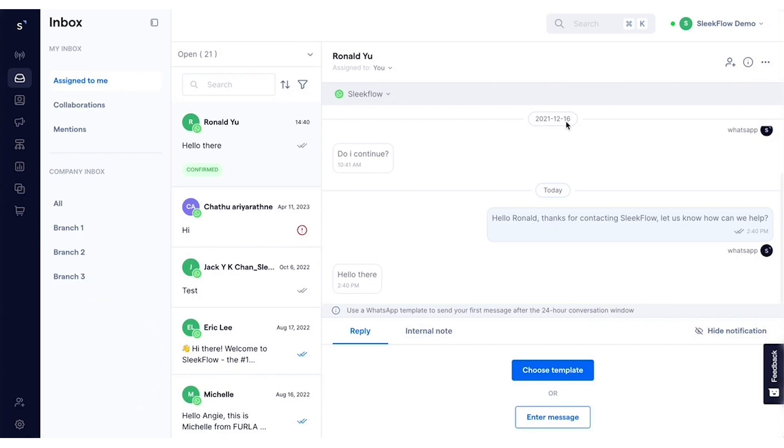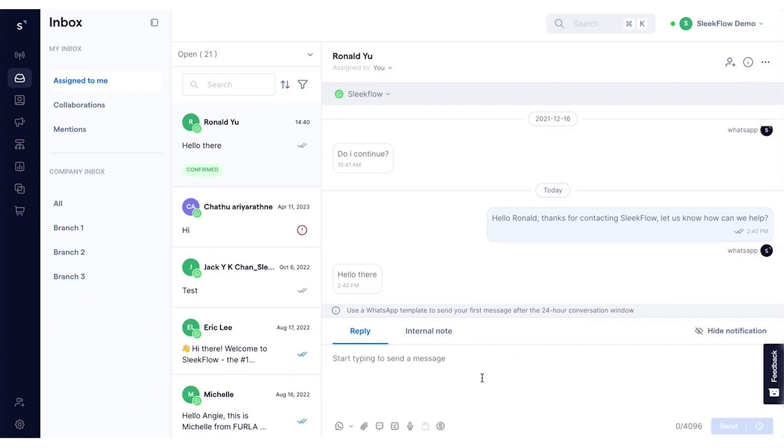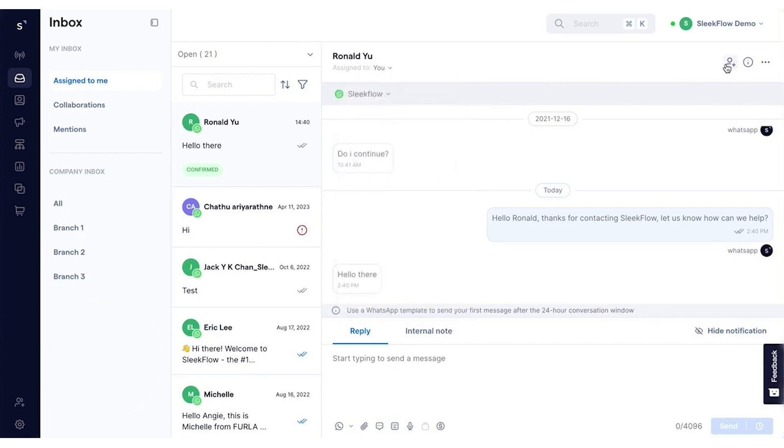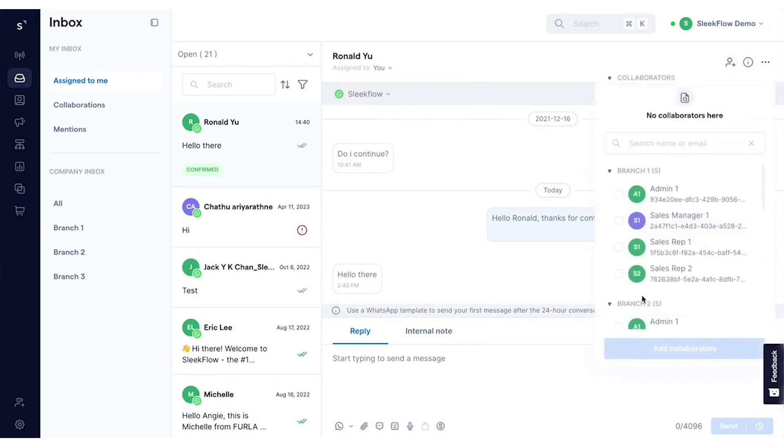Sleekflow's AI-powered tools take automation to the next level. Businesses can train an AI knowledge base using uploaded documents and enable intelligent, context-aware responses in WhatsApp chats. This feature enhances communication by generating quick, accurate replies and offering an AI writing assistant for polished messaging.